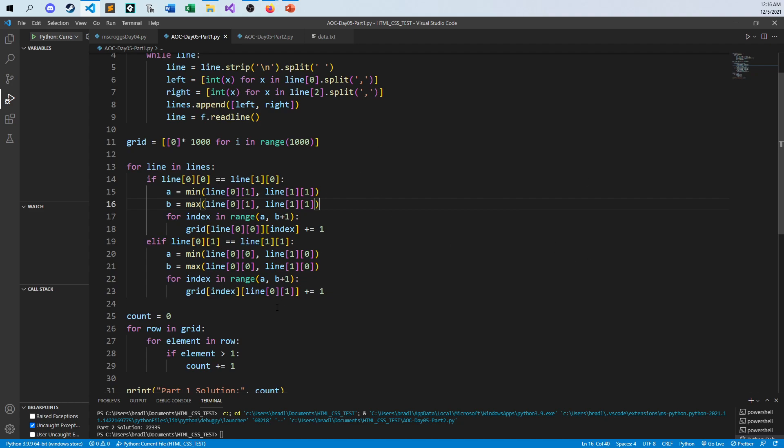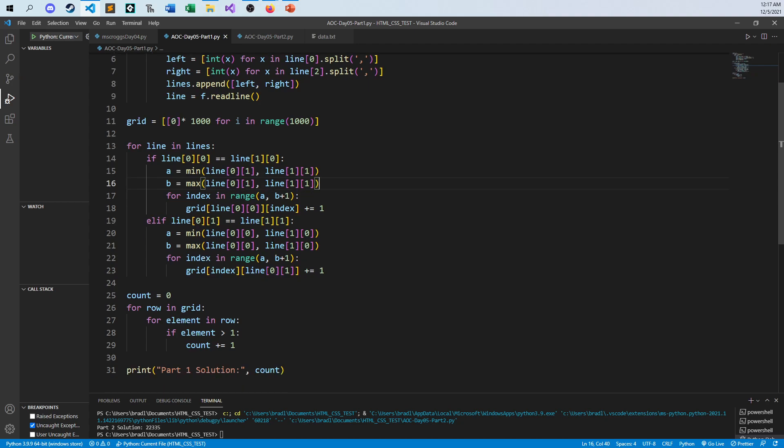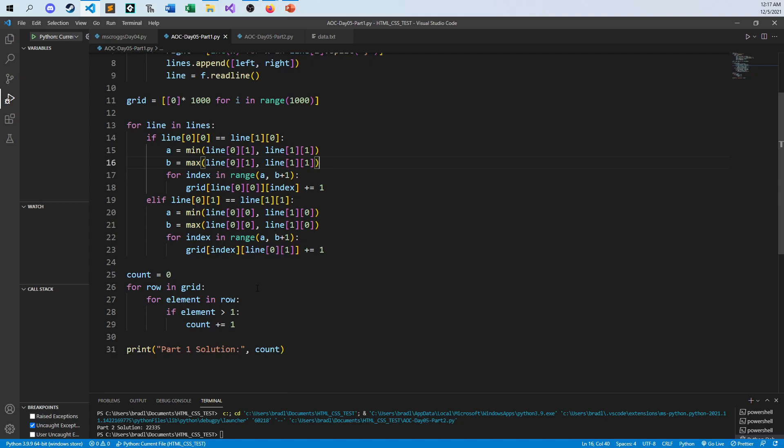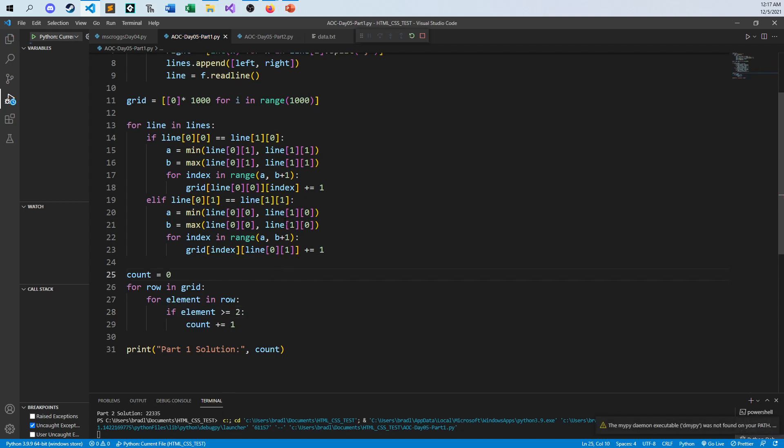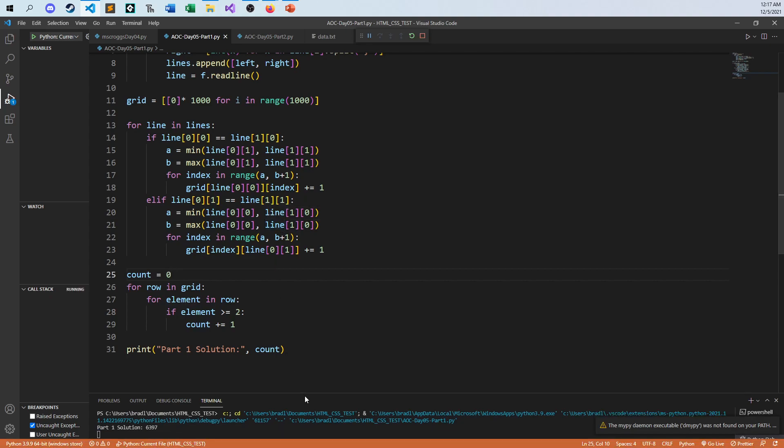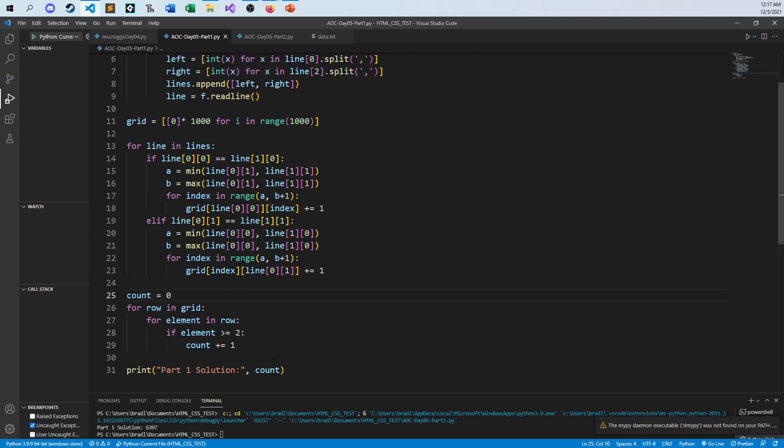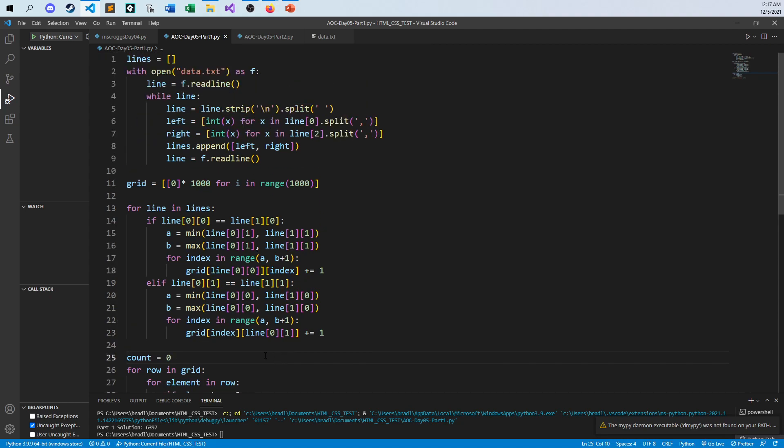And then the final step after I've gone through is just increment count one by one by one for every element in the grid that is two or greater. And so when you run all of this code together, all 31 lines of my magic code, you get the answer of 6,397.